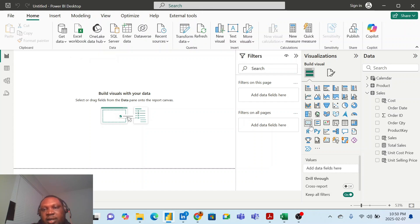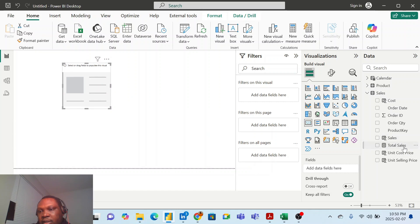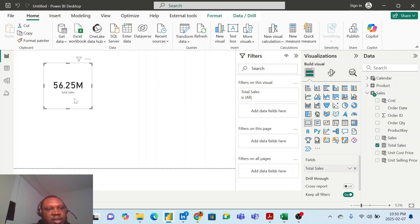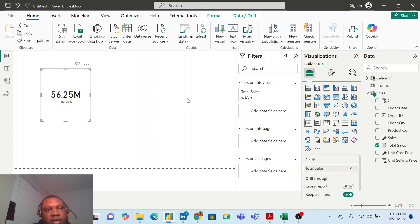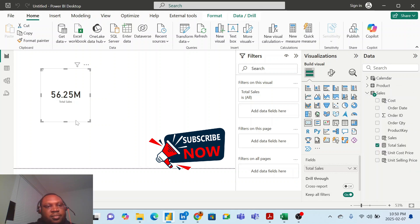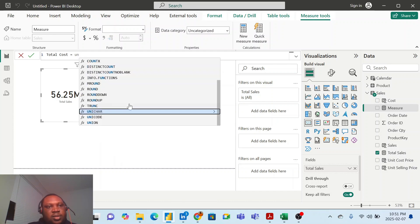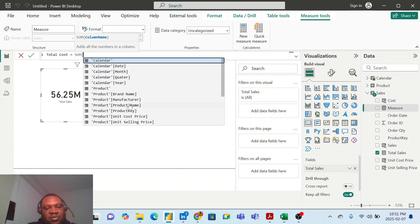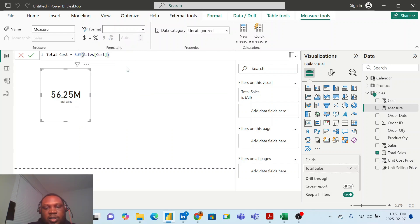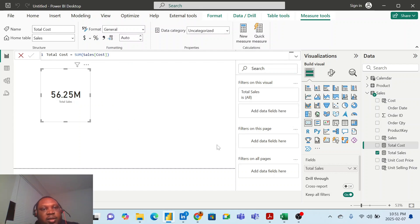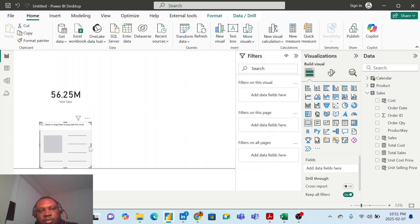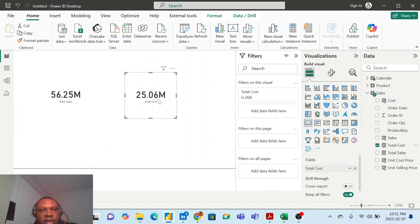If I bring in a card chart, you can see my total sales measure showing 56.25 million. I would have also calculated total cost with another new measure: 'Total Cost' equals SUM of the cost column in my sales table. Then I'd bring in another card chart for total cost and seen my total costs.